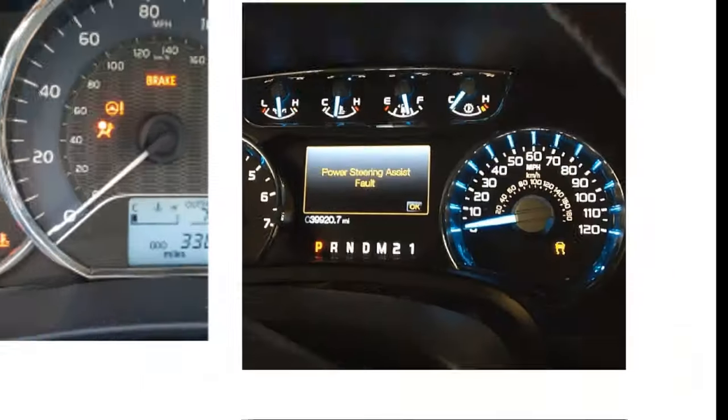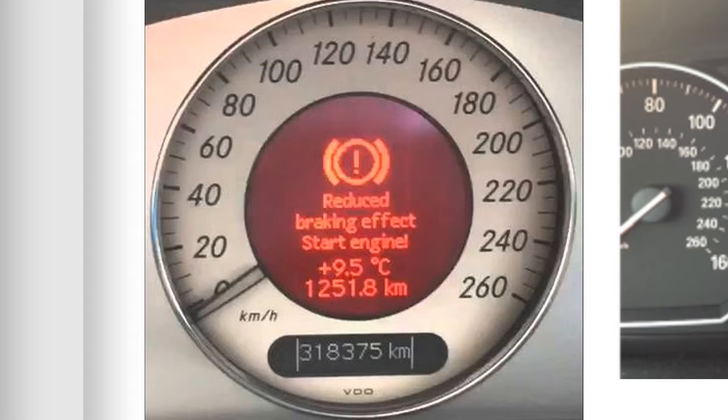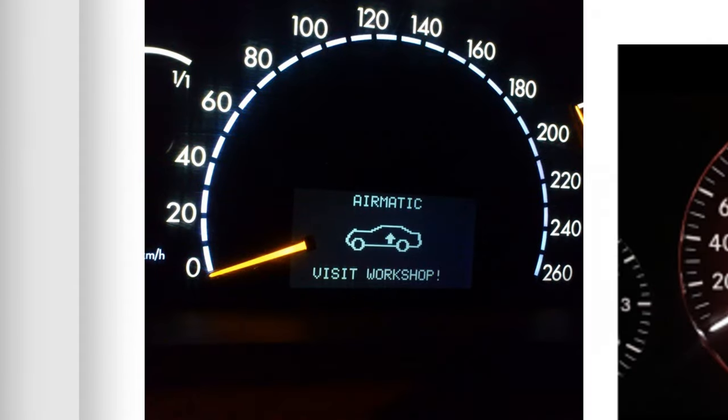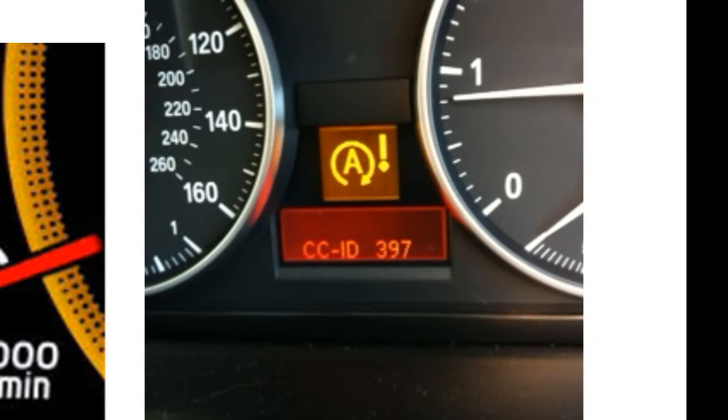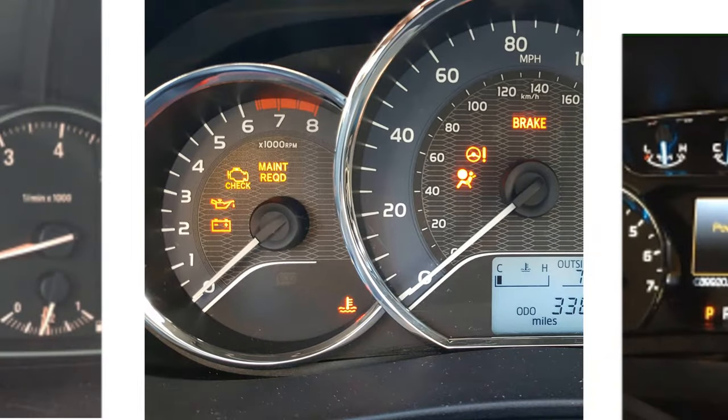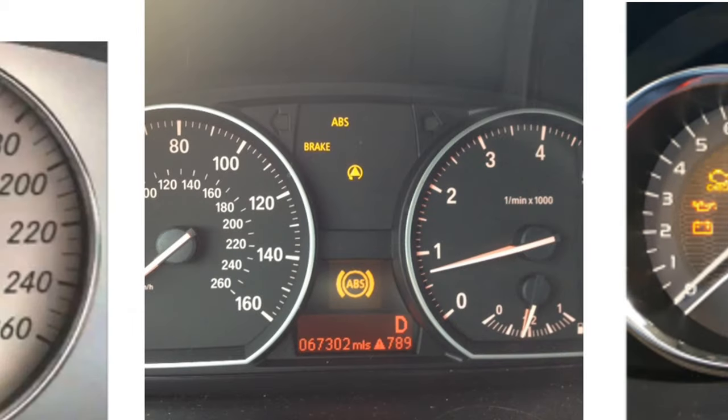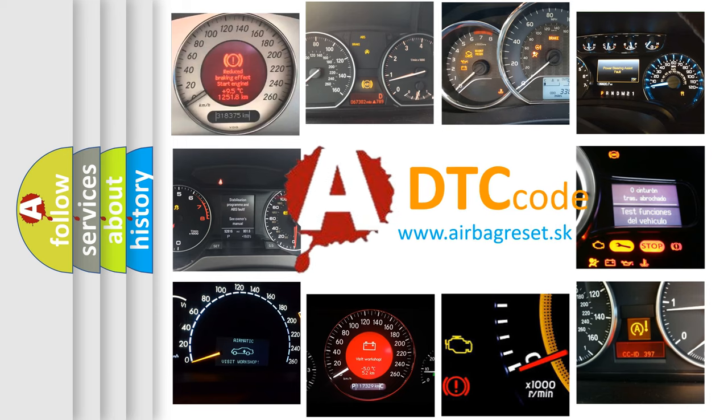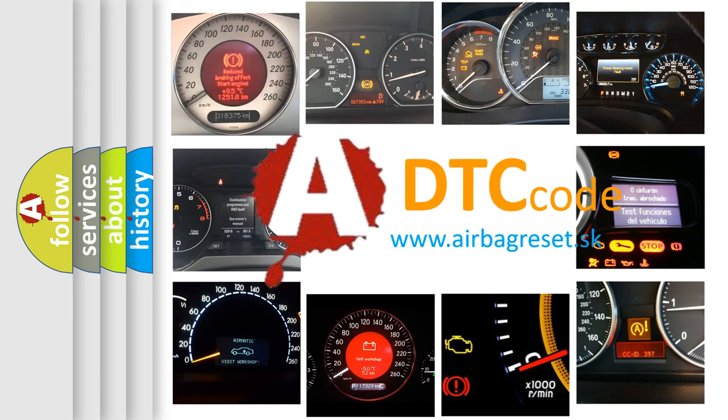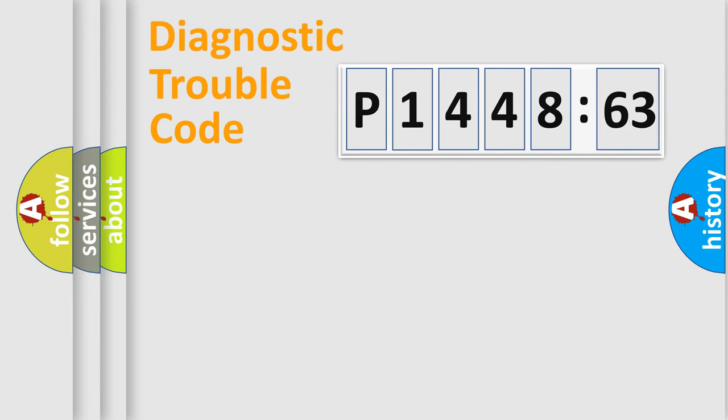Welcome to this video. Are you interested in why your vehicle diagnosis displays P1448:63? How is the error code interpreted by the vehicle? What does P1448:63 mean, or how to correct this fault? Today we will find answers to these questions together. Let's do this.